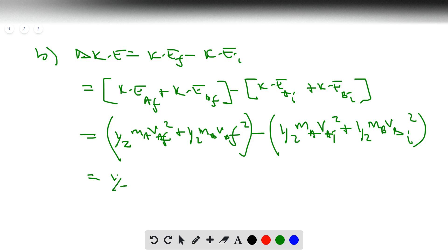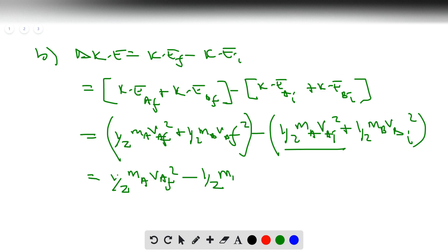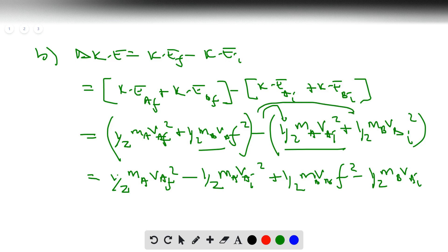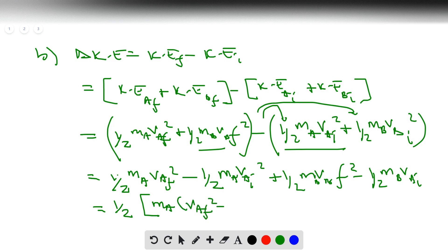We can simplify by grouping the A terms and B terms together: ΔKE = ½·Ma·(VaF² − VaI²) + ½·Mb·(VbF² − VbI²). We factor out the common one-half and distribute the negative sign to both initial KE terms, putting all the A's together and all the B's together.